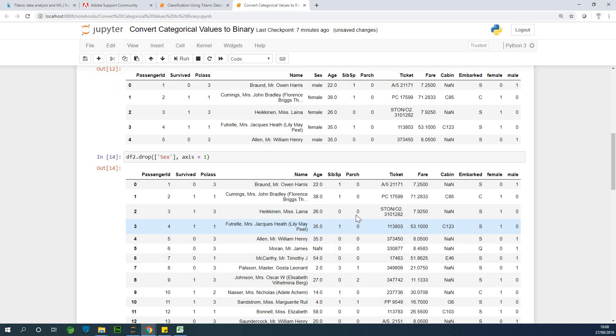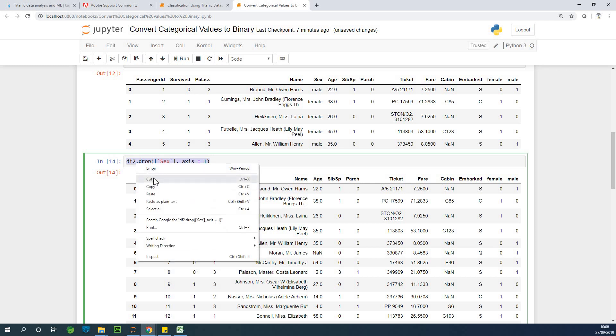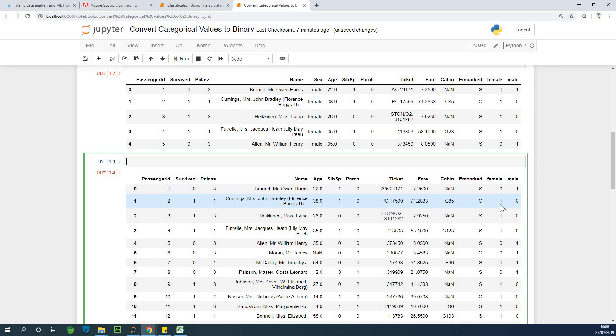Now we are going to also, let me just cut this. Now we are going to remove either male or female. You can either use the two or use one. So let's assume we want to use only one and we are going to call that column sex.